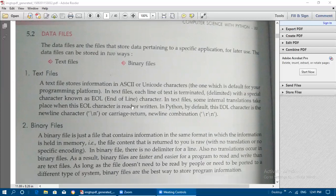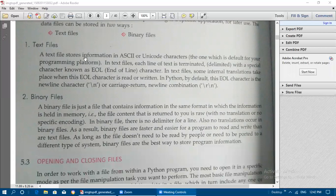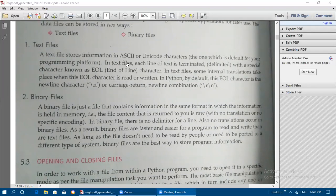A text file stores information in ASCII — American Standard Code for Information Interchange — using lowercase letters, uppercase letters, punctuation, and keyboard symbols. A text file stores information in ASCII or Unicode characters, whichever is default for your programming platform. That is the encoding format in which the file will store information.